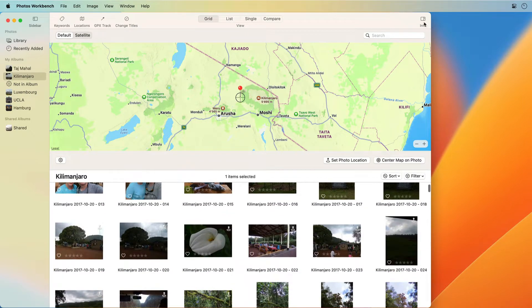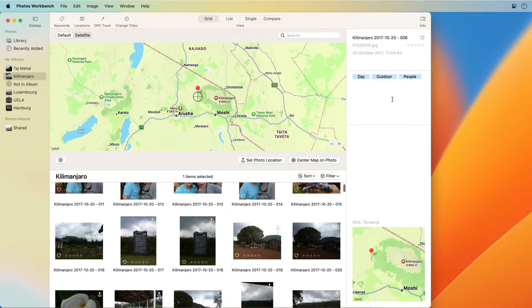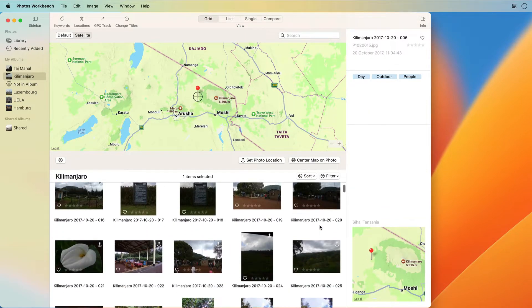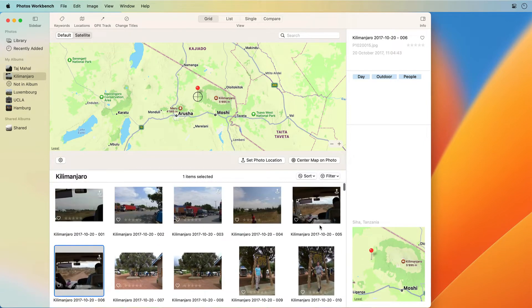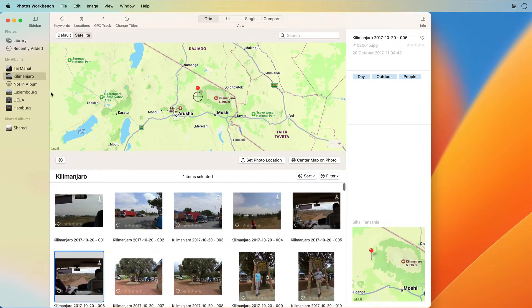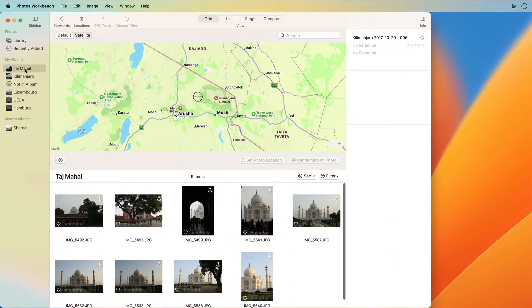You can use Photos Workbench to browse your photos library, view albums, filter and sort photos, and organize photos into albums.